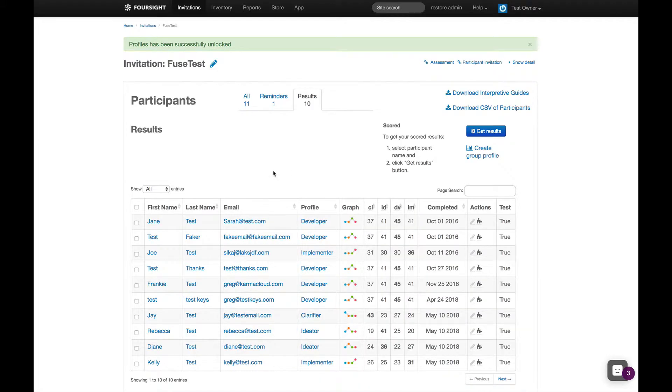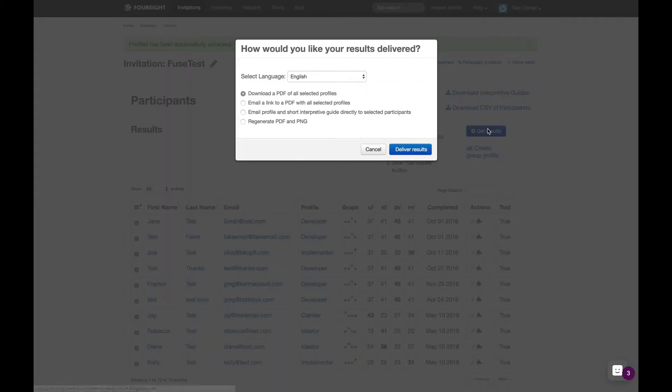To print everyone's results, select the names you want, click the get results button on the right, and choose your method of delivering the profiles.